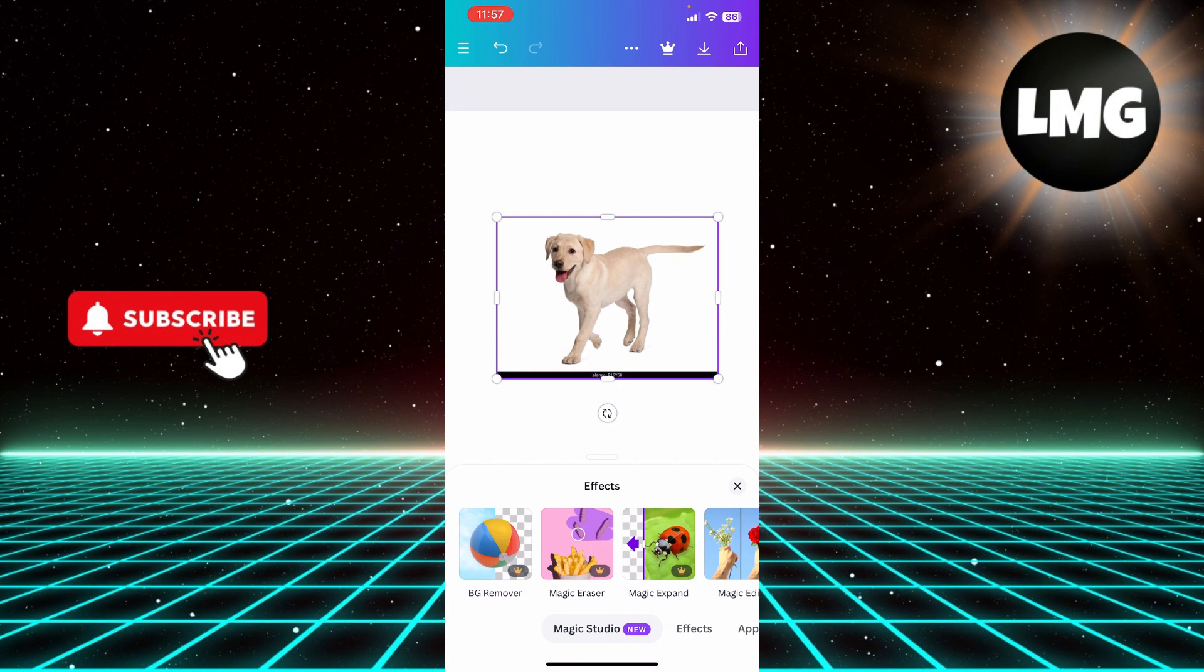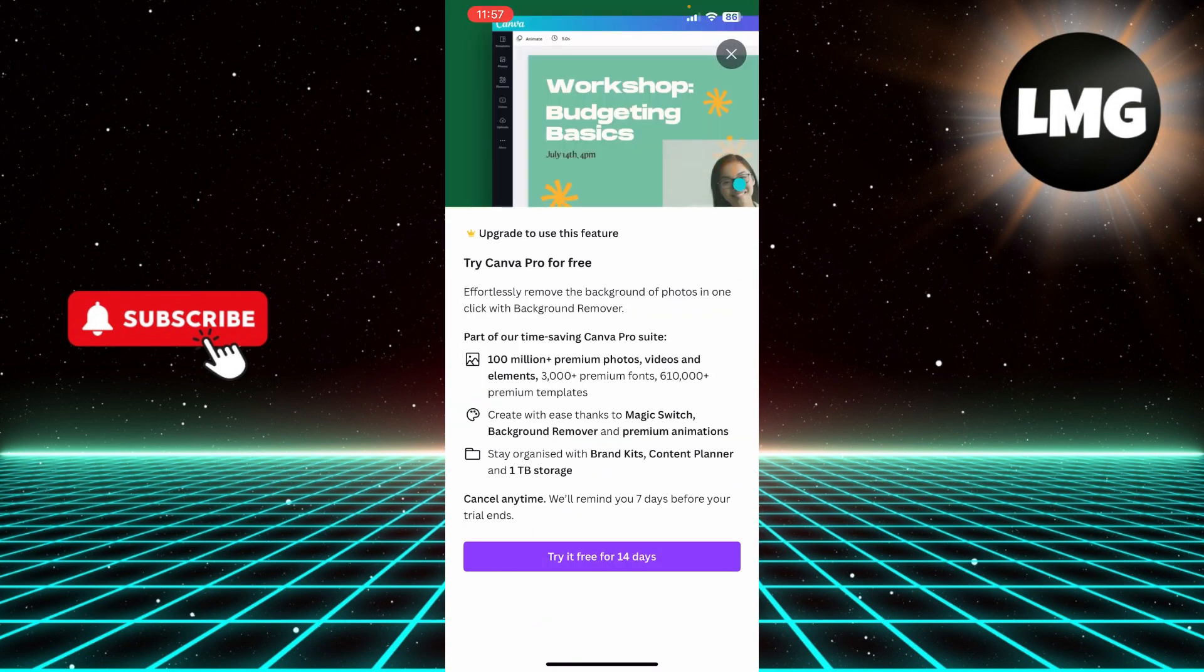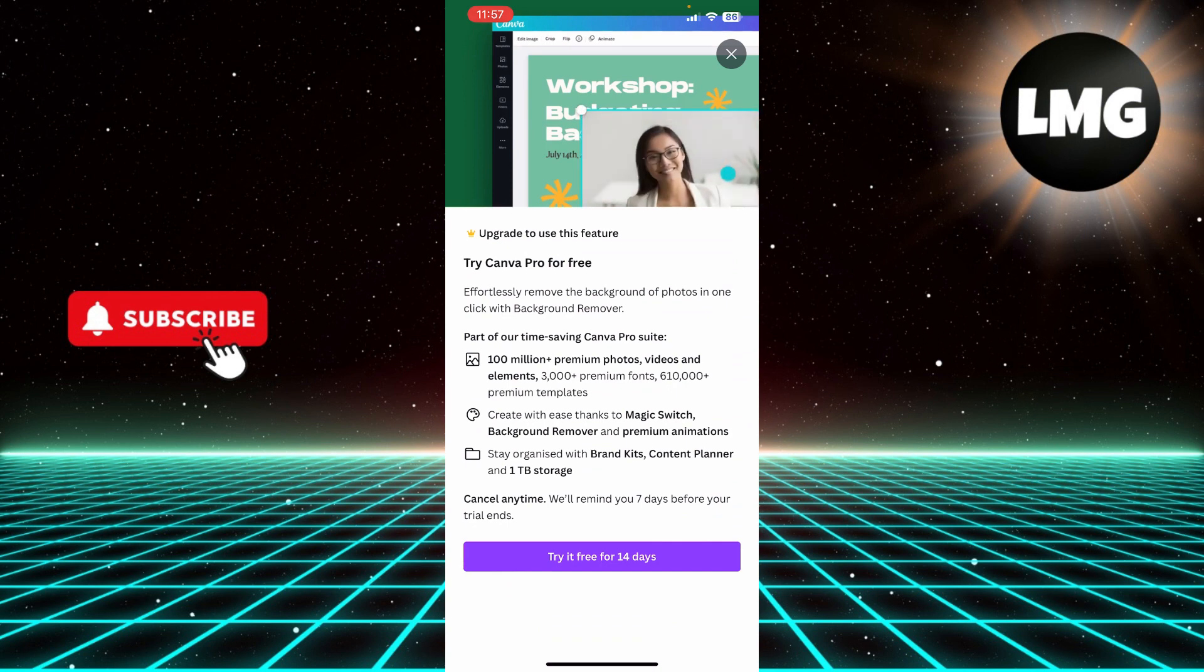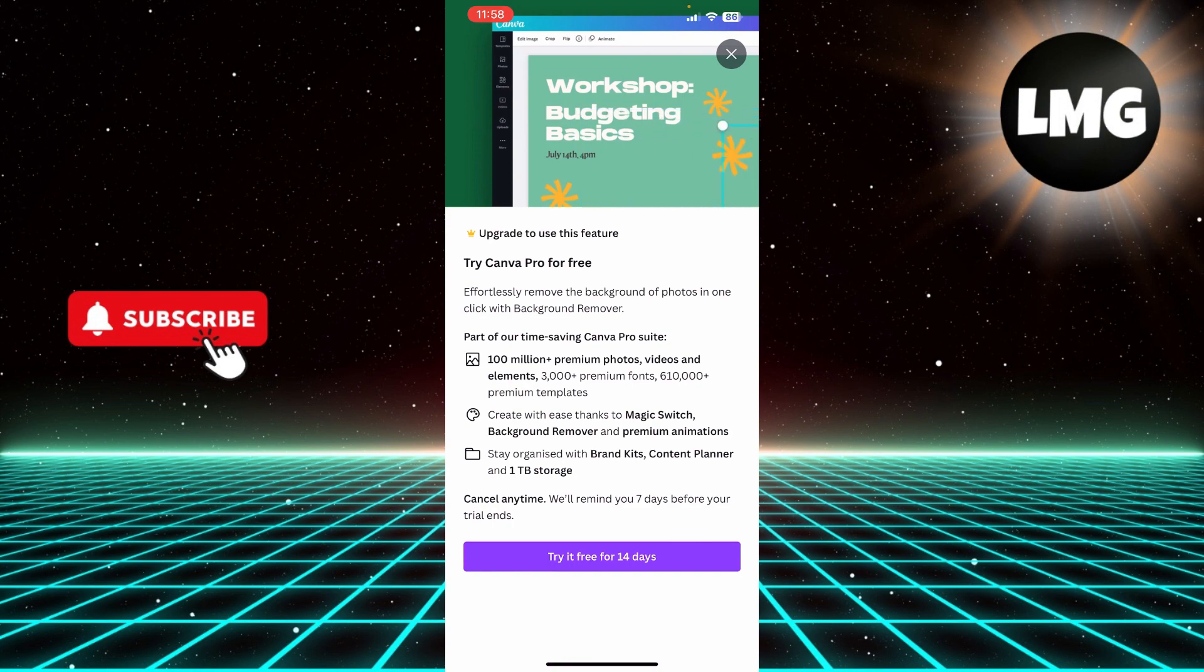You can see there's this option of background remover, but you can only use this if you are on a pro or upgraded version. You can try this for free for 14 days.